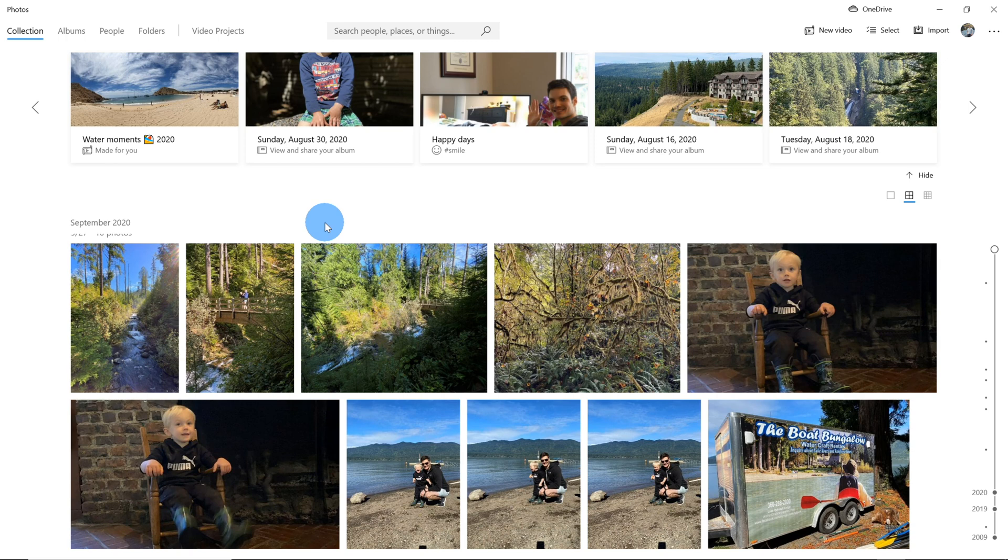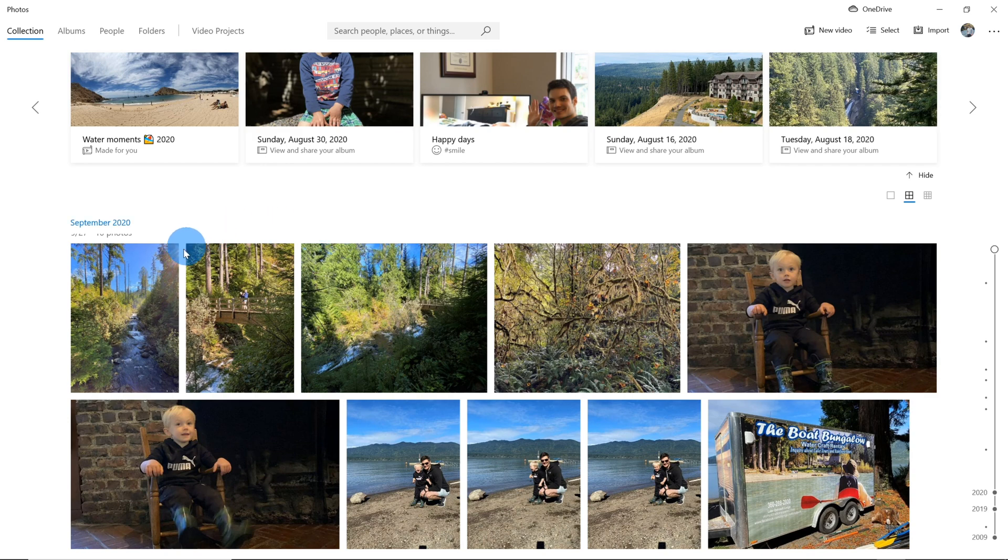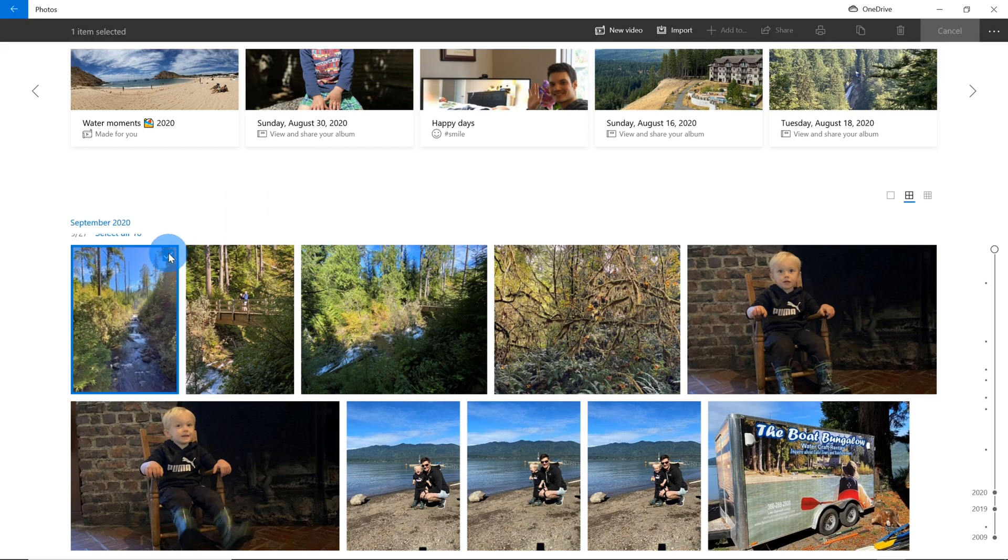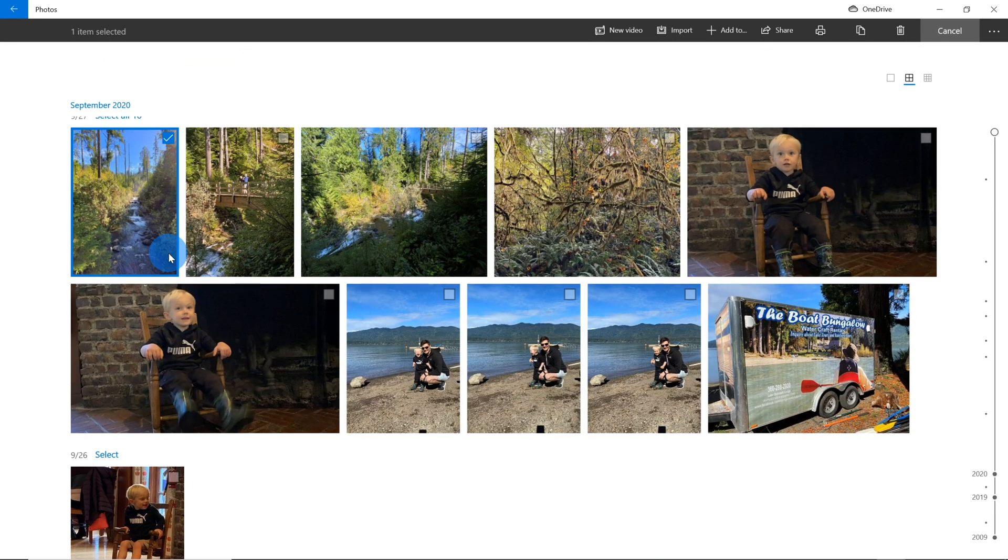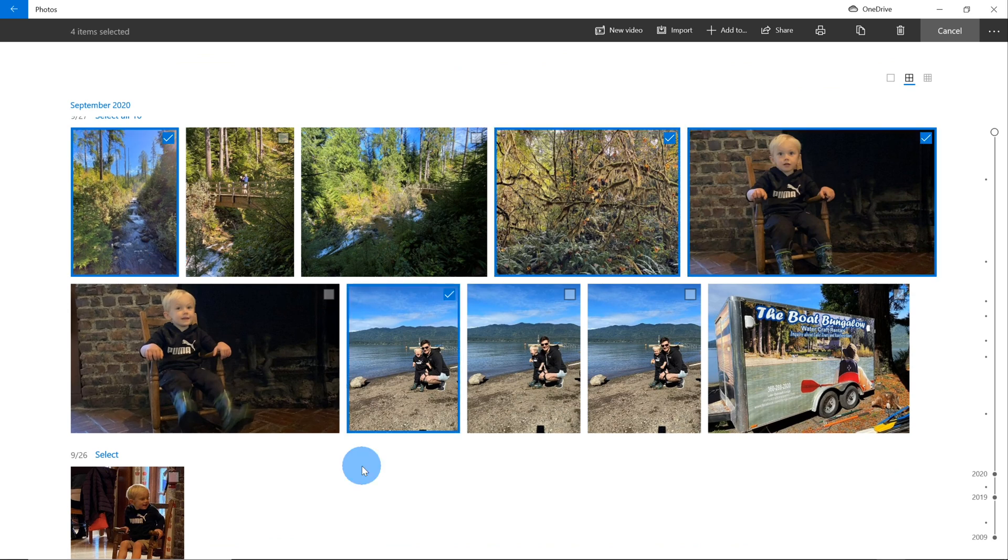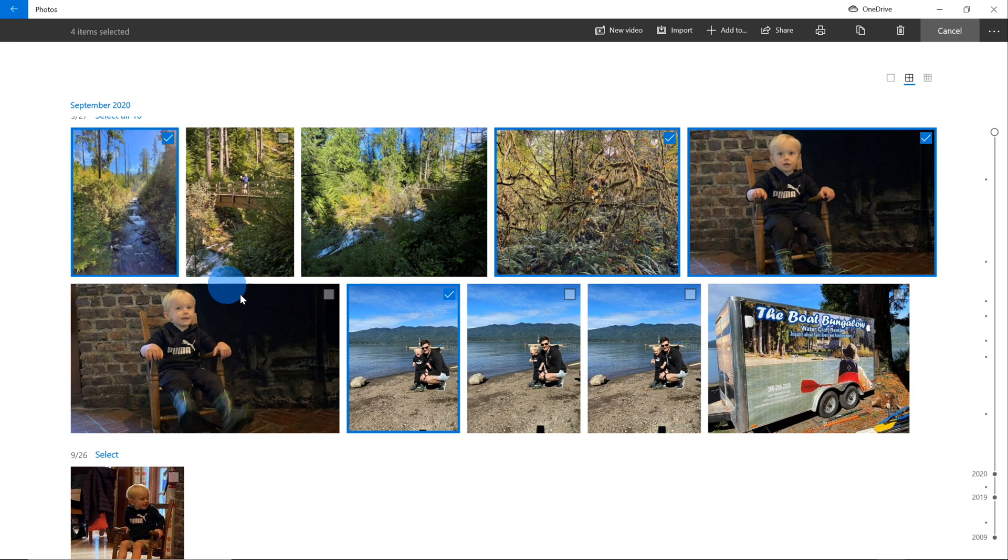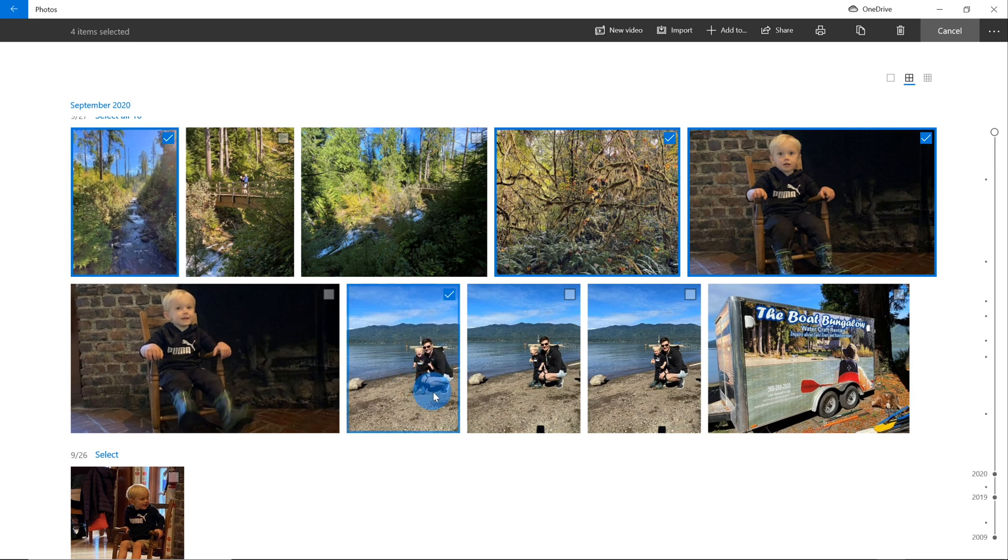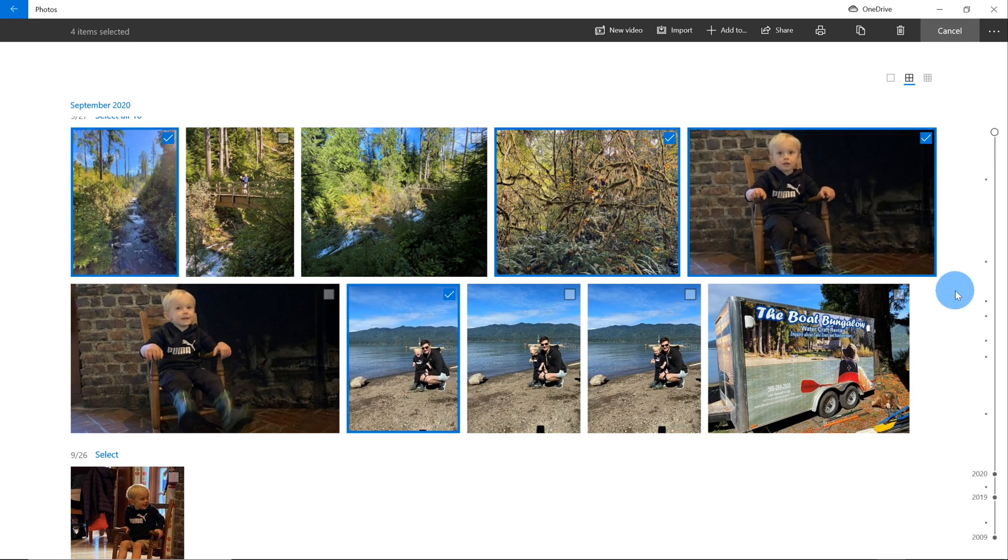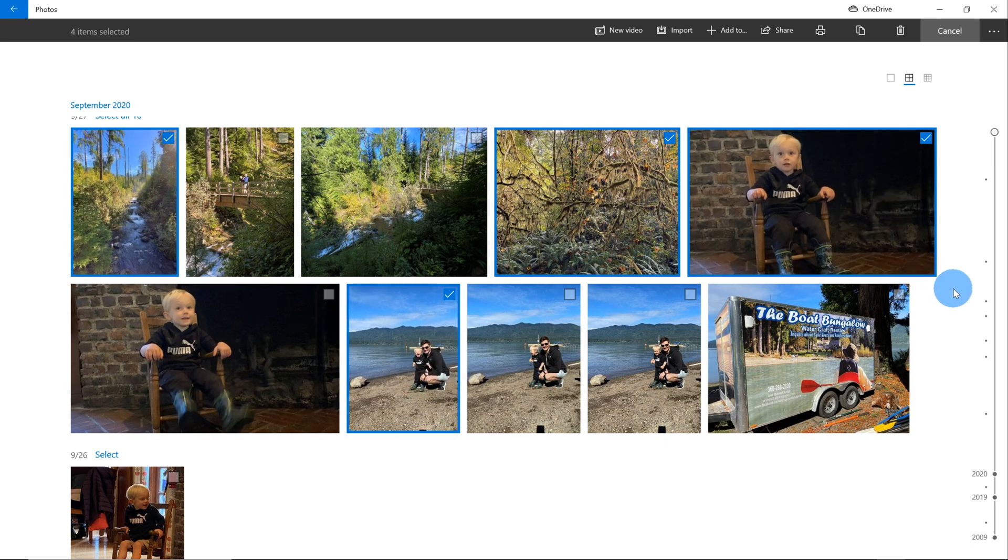Once you have all of your photos within the Photos app, it's extremely easy to convert them into a PDF. For this demonstration, I'm going to convert a few photos into a PDF, but keep in mind that you can do one photo or you can do many photos. I'm going to select a few of these photos from a recent trip to the Olympic National Park in Washington State. I've selected a few photos of the outdoors, a picture of me and my son, and a picture of my son in a rocking chair. And now I want to take these four photos and convert them into a PDF.